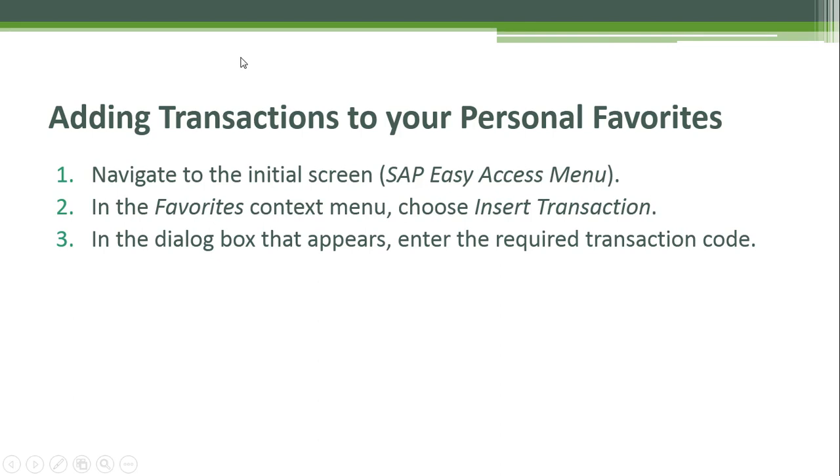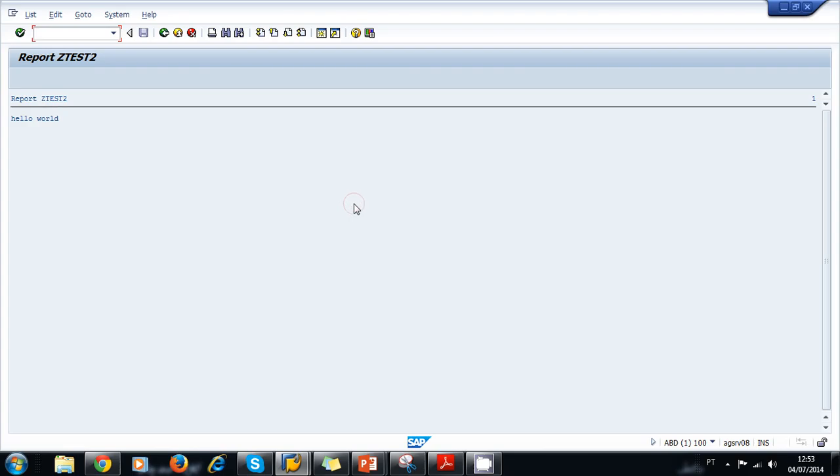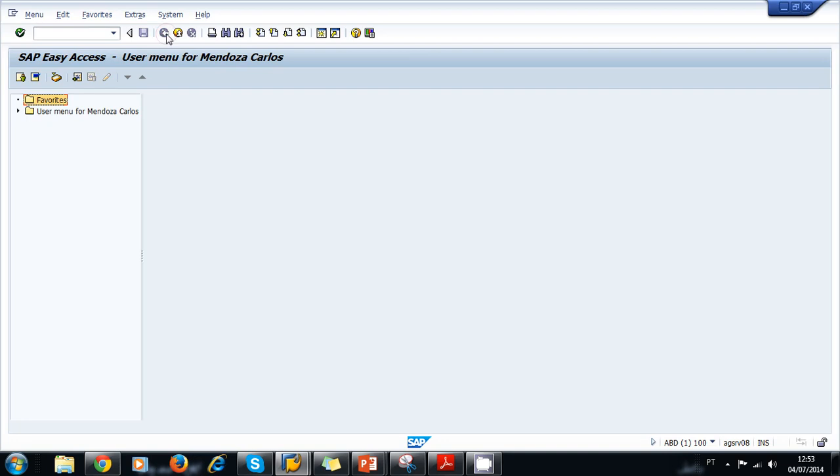We can also add transactions to our personal favorites. We do that by navigating to the initial screen or the SAP Easy Access Menu. In the Favorites context menu, we choose Insert Transaction. In the dialog box that appears, we enter the required transaction code.